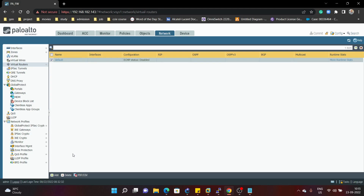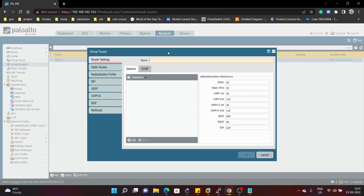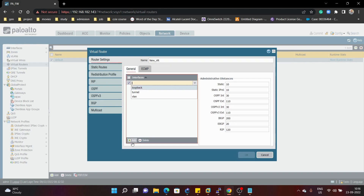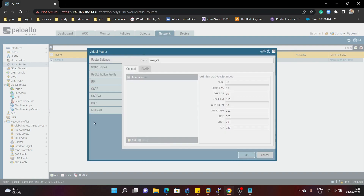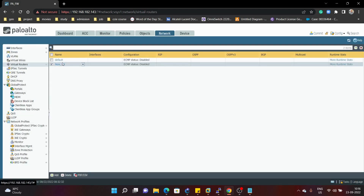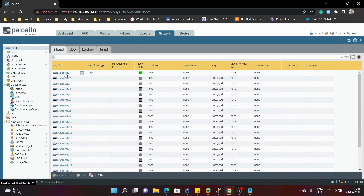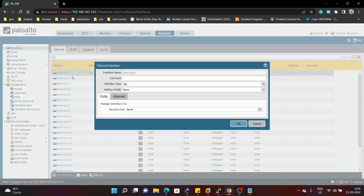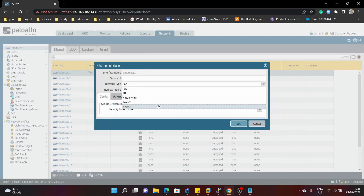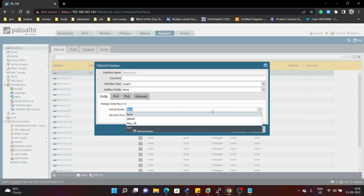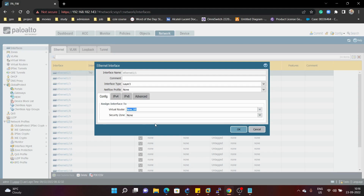For example, we can create one more virtual router and give it a name — 'new virtual router.' As there is no interface configured yet, we will not add one here. So we have created the new VR. Now we will try to add this virtual router to Ethernet 1/1. We select layer 3 and then assign the new VR as the virtual router.